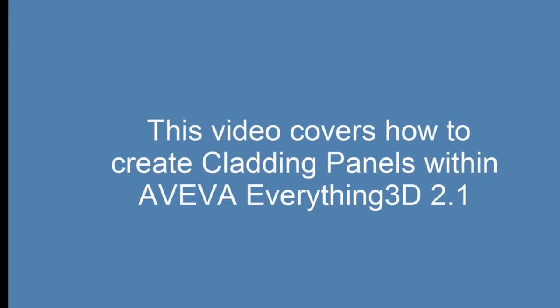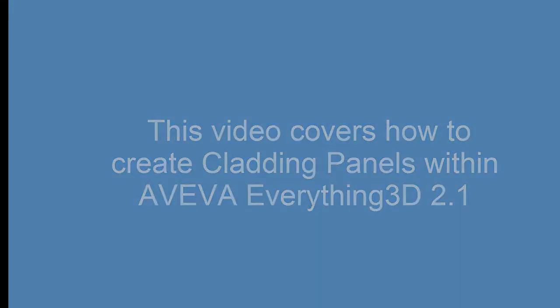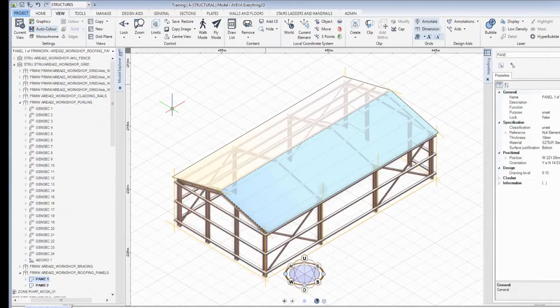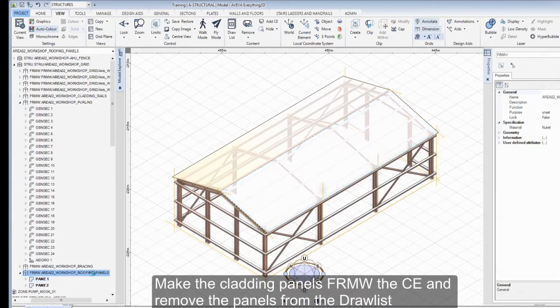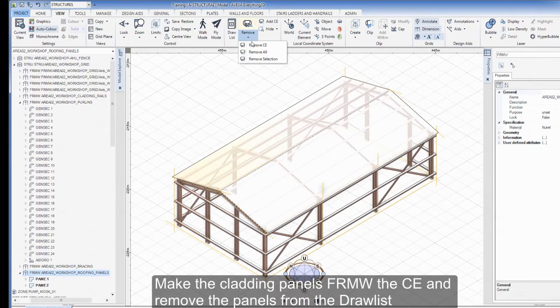This video covers how to create cladding panels within Aviva Everything3D 2.1. Make the Cladding Panels framework the CE and remove the panels from the draw list.